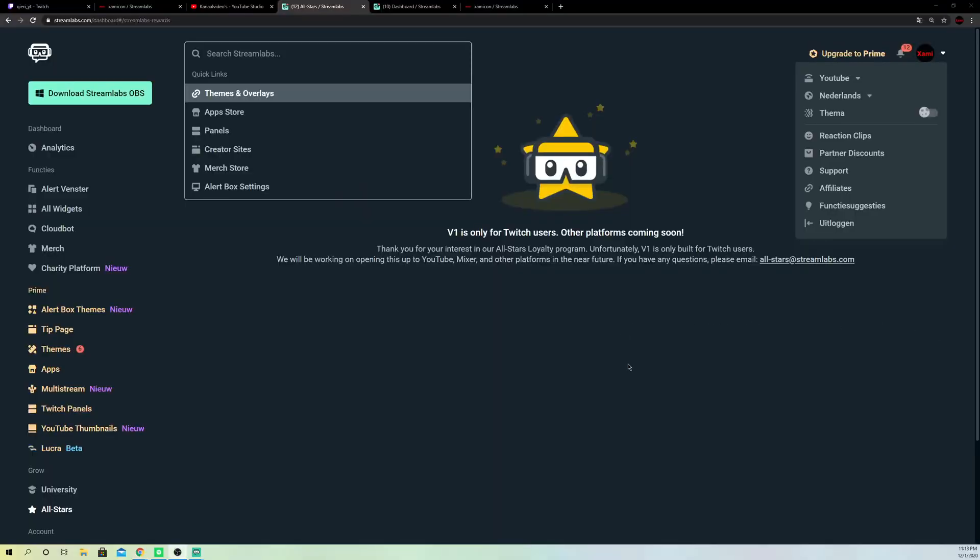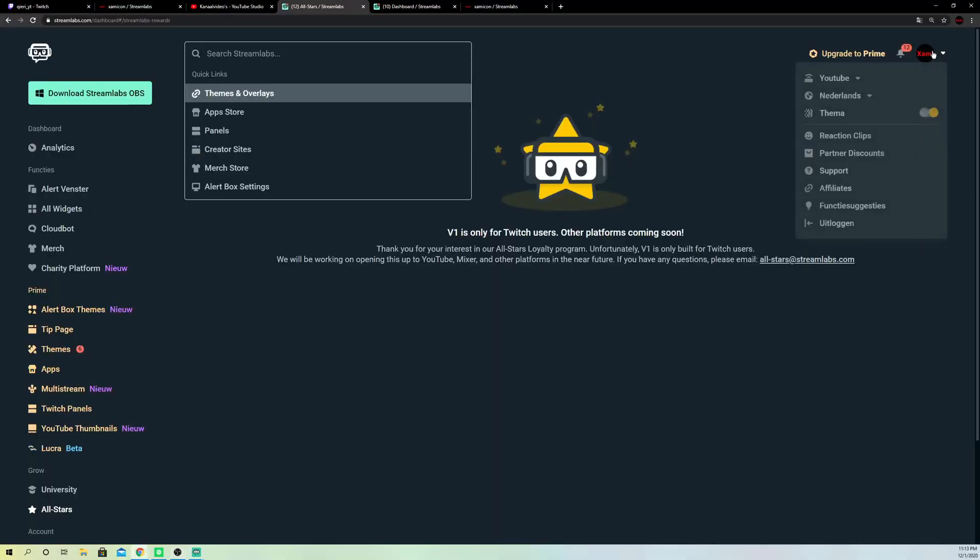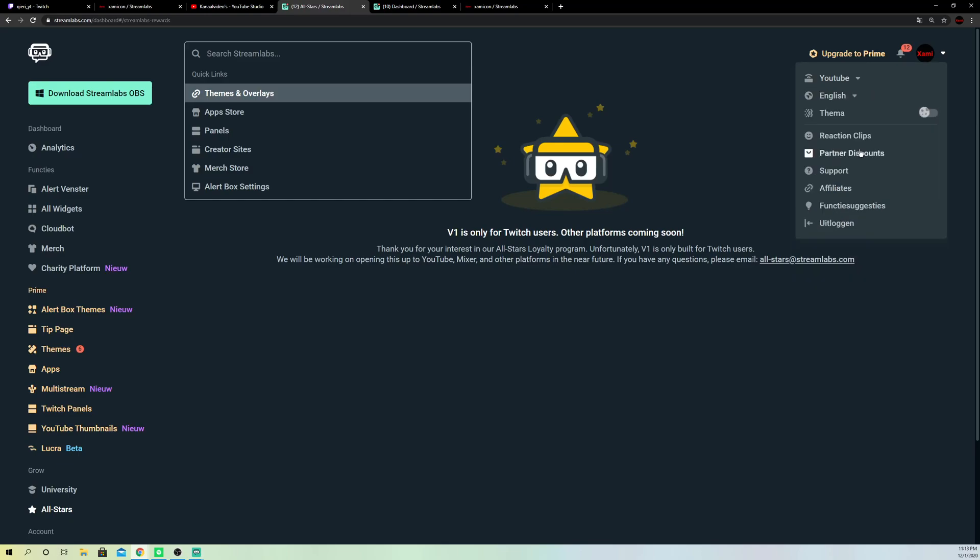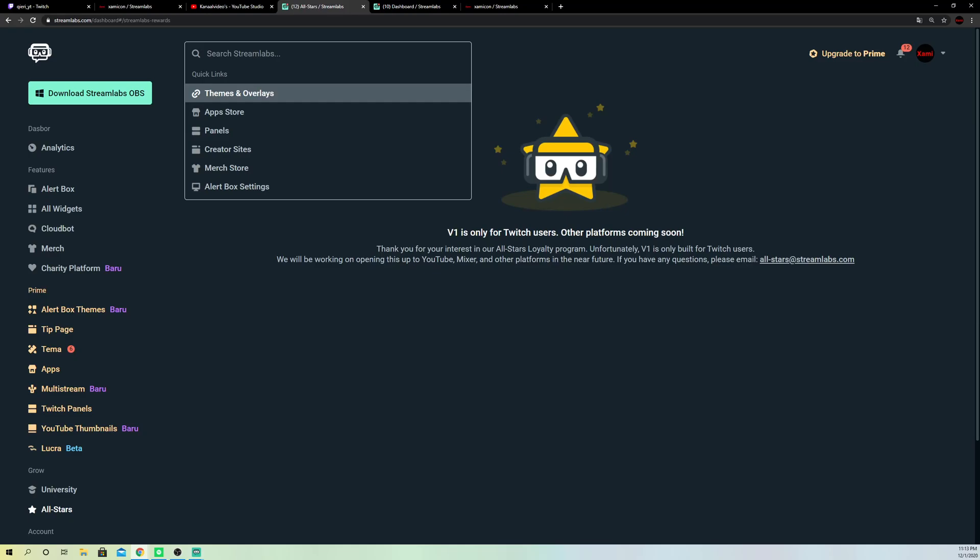Also guys, you can do it on Streamlabs OBS, so go to here, click on your icon, and change this to, let's just say English, and now it will be changed a bit like you see. So this was basically it.